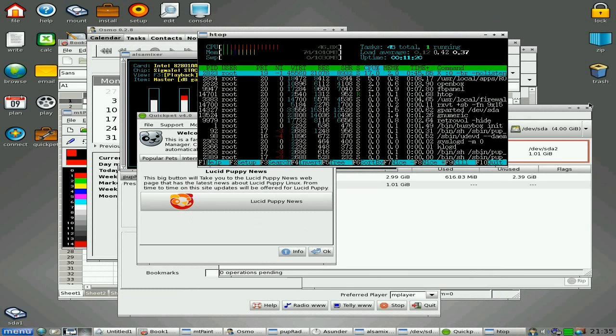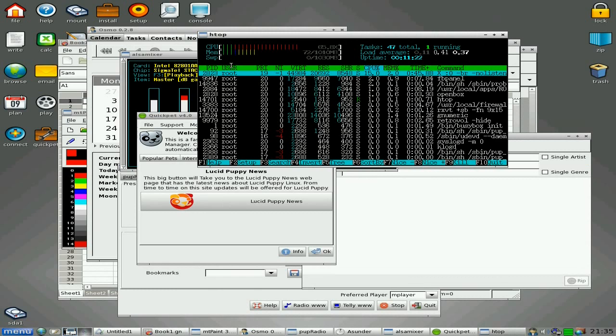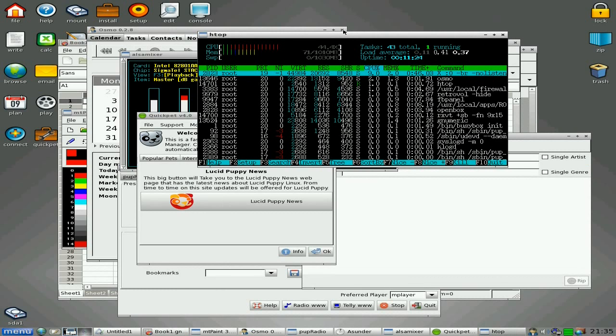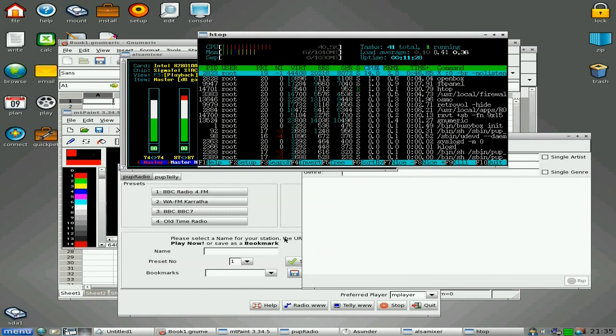I'm going to close them all down there, as you can see. Closing one by one, you'll see the memory go down in Htop as we go. You can see it slowly going down, down, down.